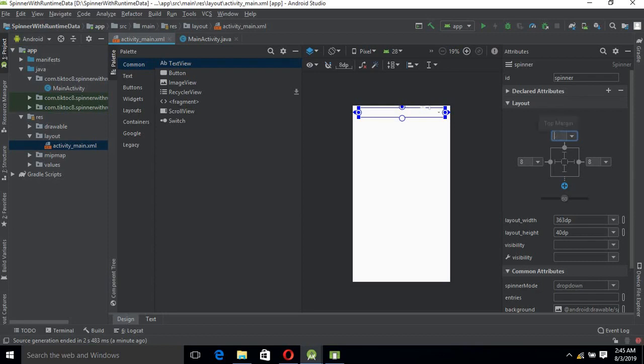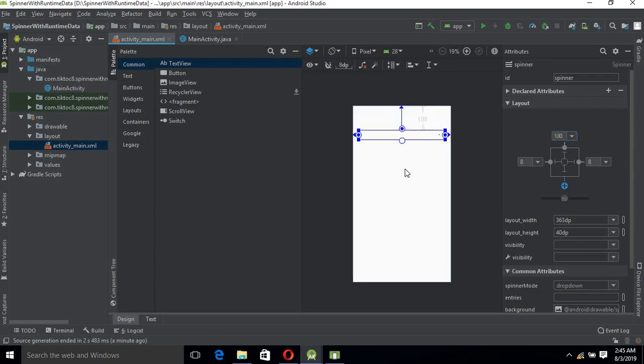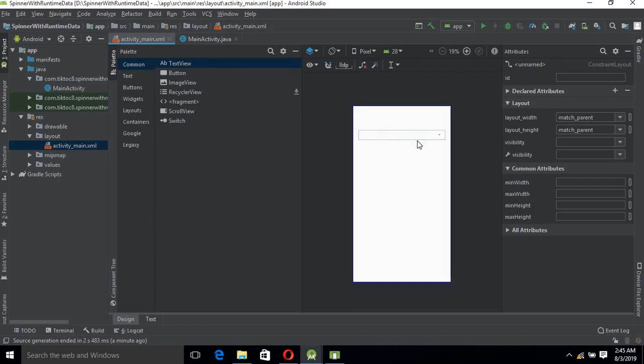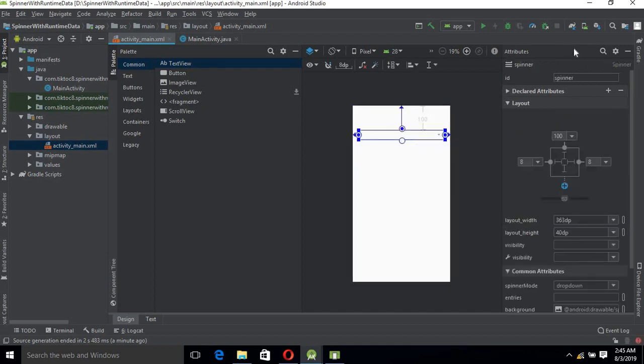Now it is the perfect size. From the top we will give it 100 dp margin. Now the spinner is created. Let's check the ID - the ID of the spinner is spinner.